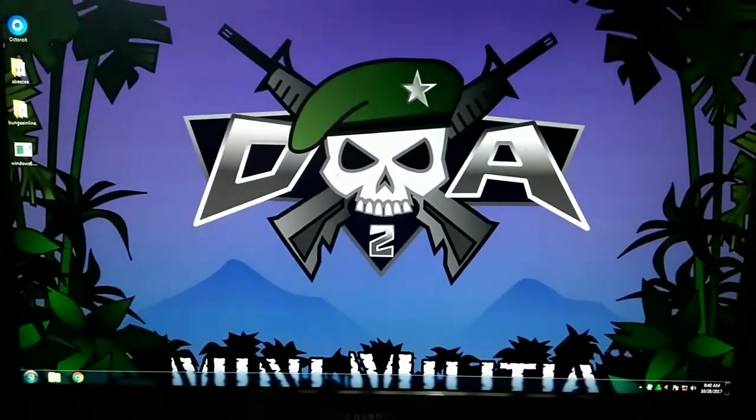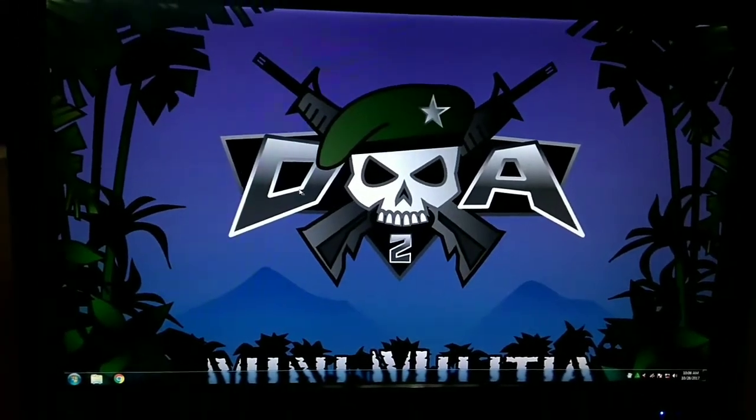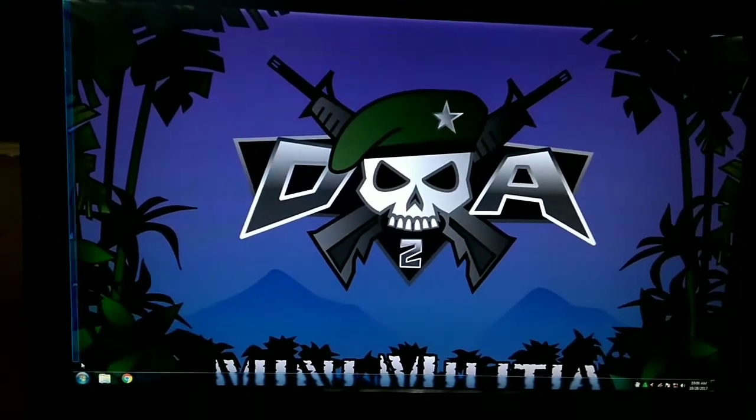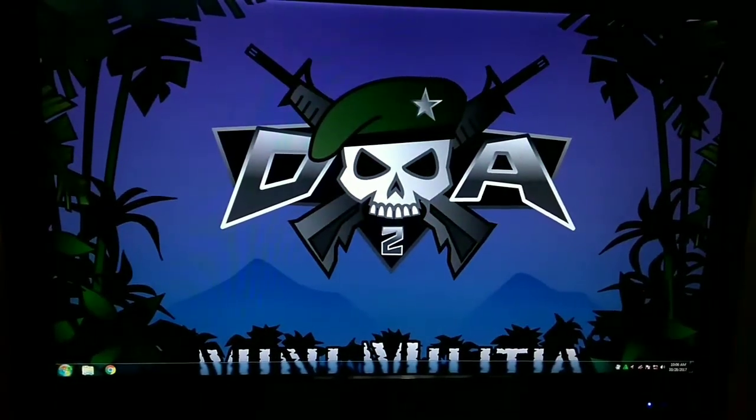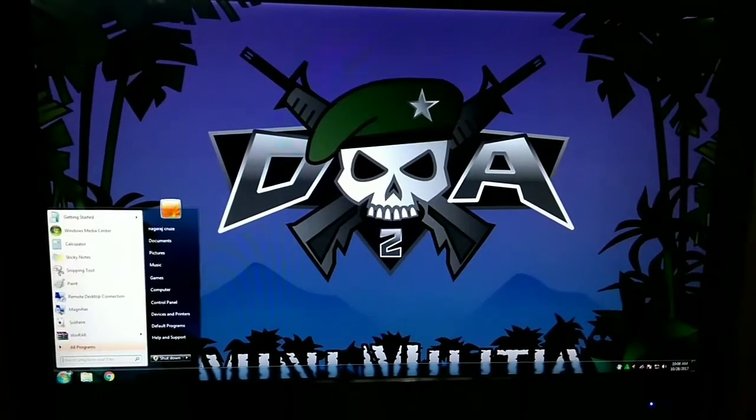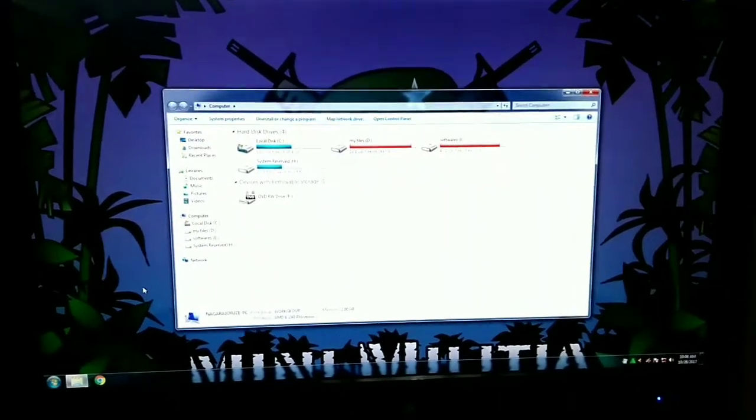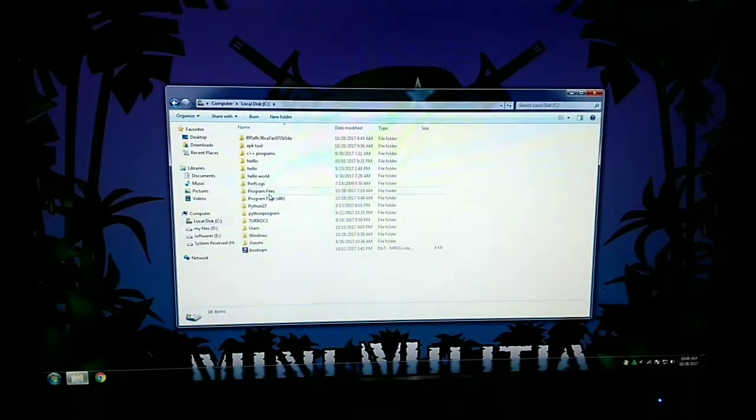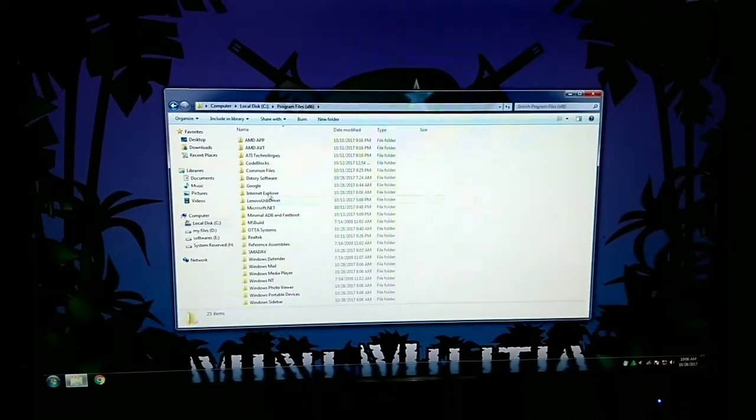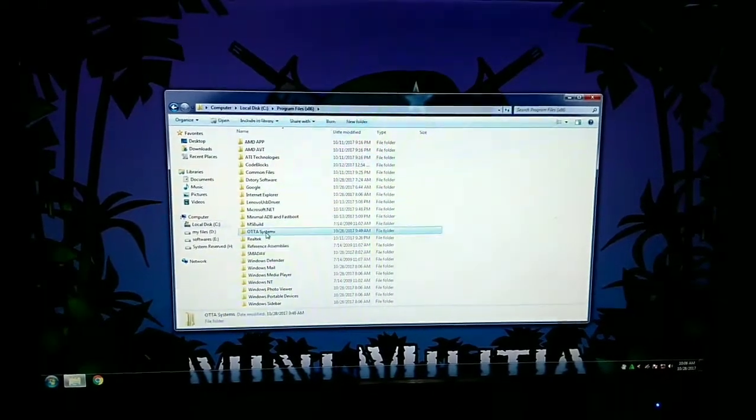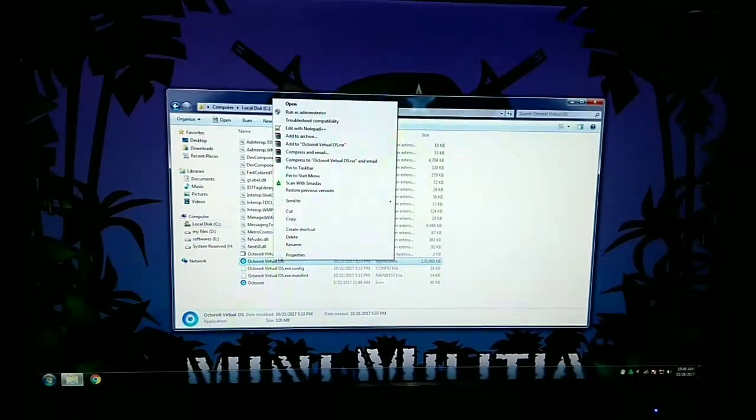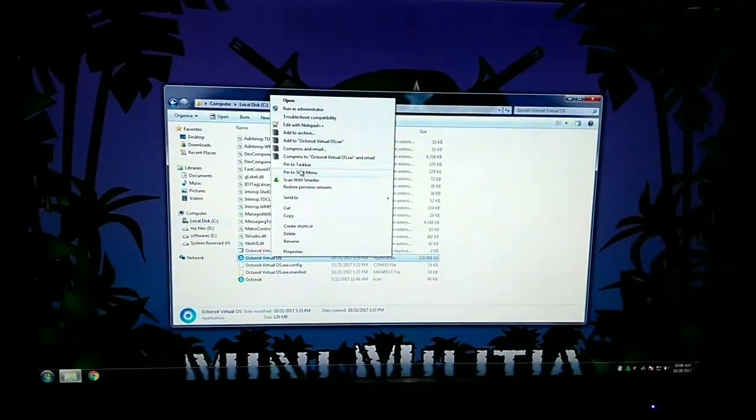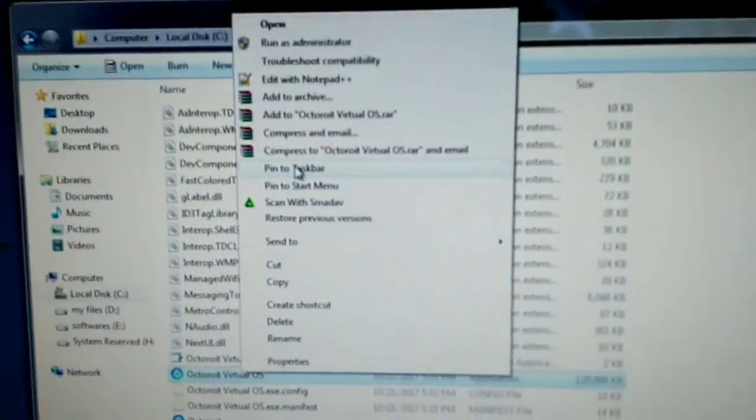Just restart your system. Yeah, I have restarted my PC. You can see no shortcuts created here to run that application, Outdoor bit OS application, so you need to add it manually. Just go to Local Proxy, Program Files x86, then click on Otta Systems folder, then open the folder. You can see the application installed there. Right click on that application and select pin to start menu or to taskbar.